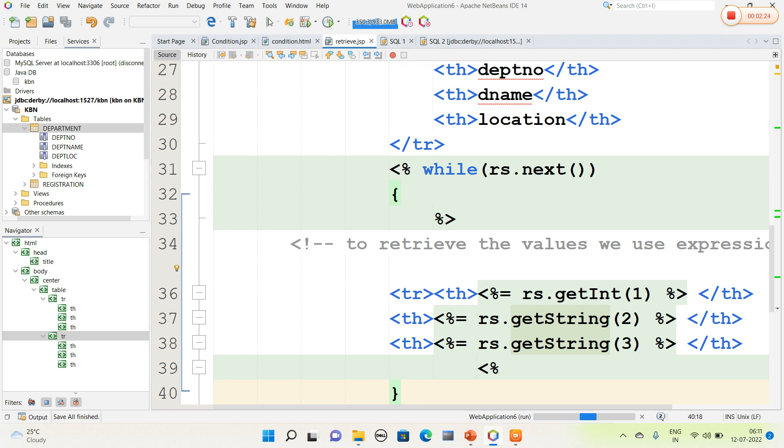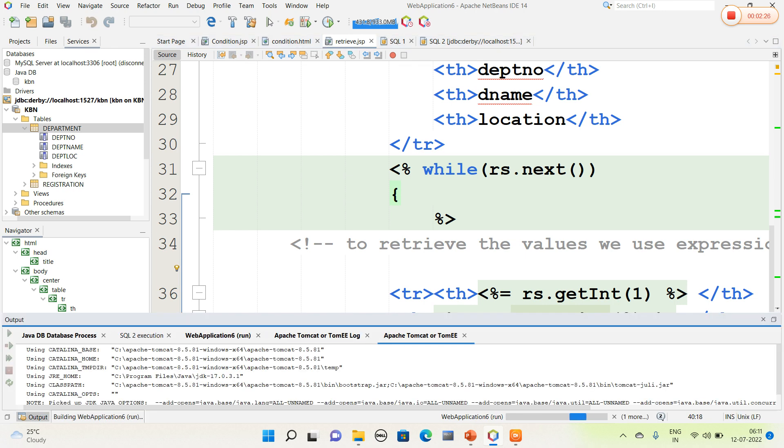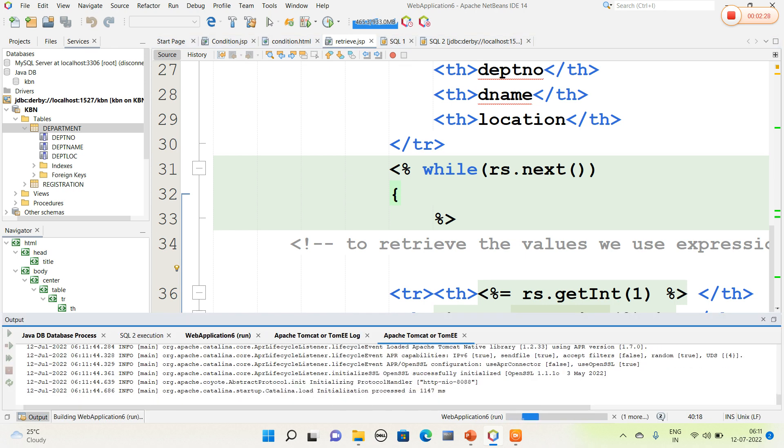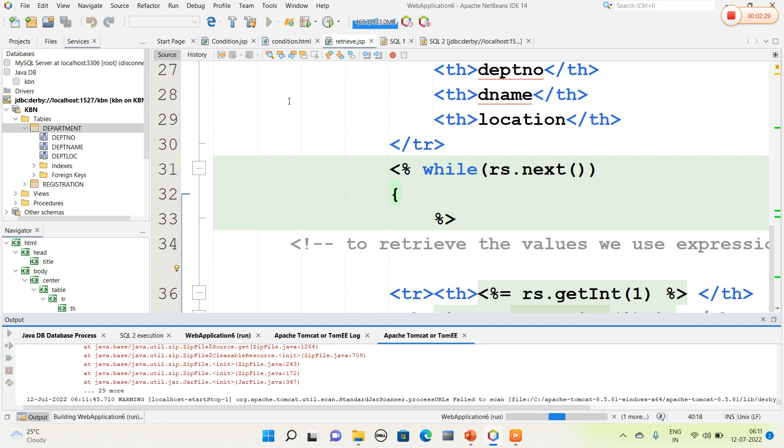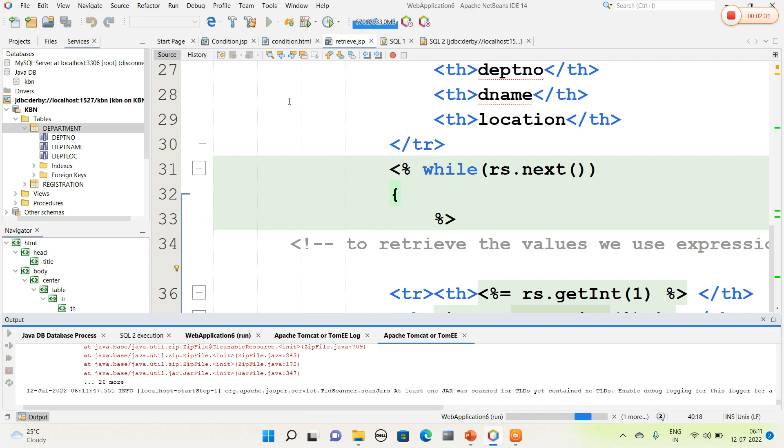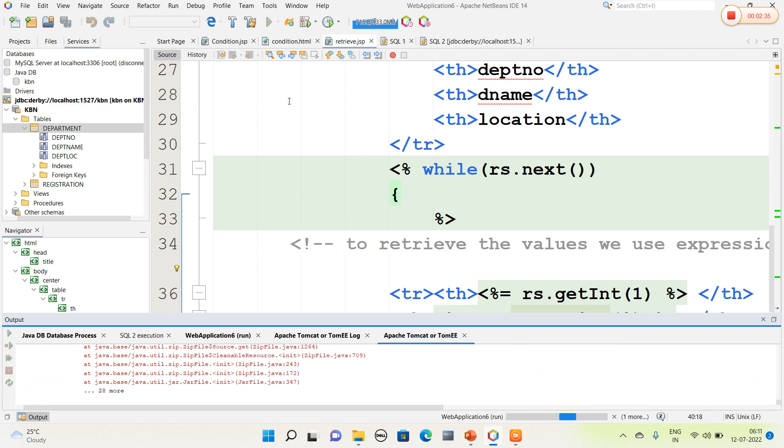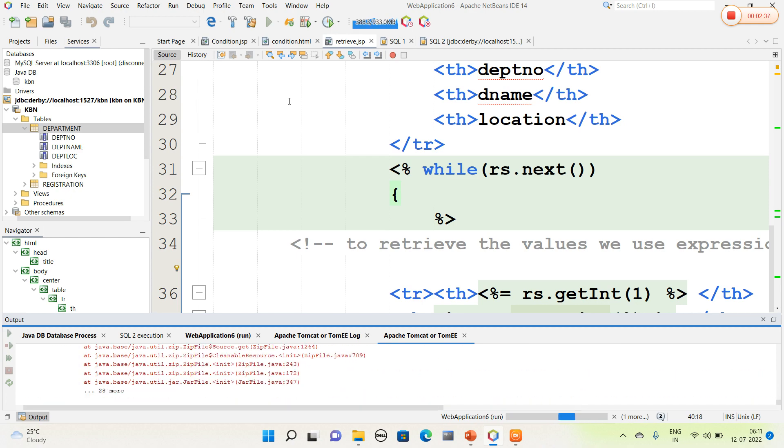By default it will run index.html page. Hence I am going to mention the JSP name, that is retrieve.jsp, in the output. The output is running.